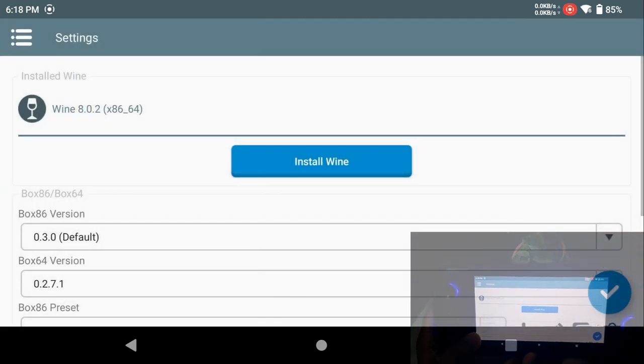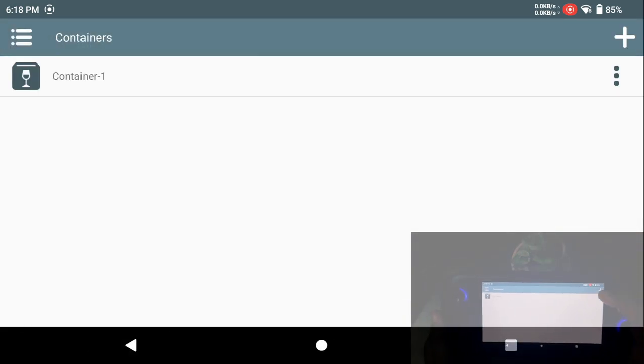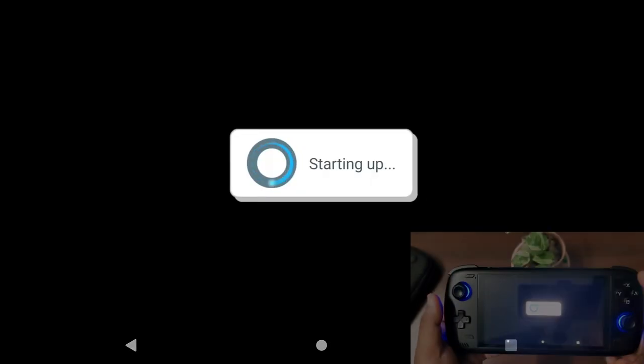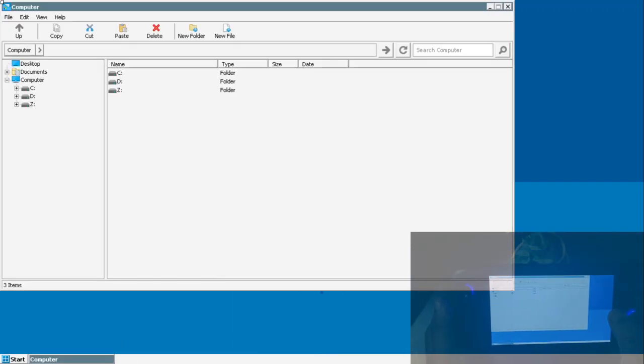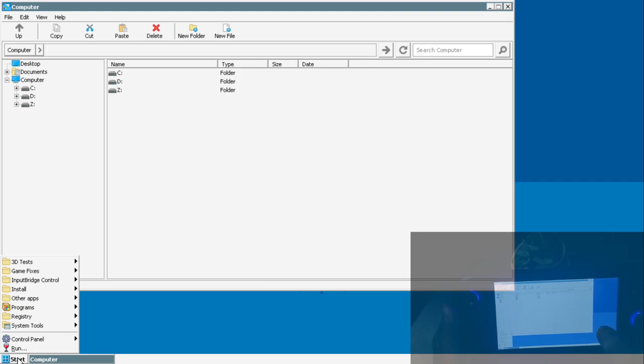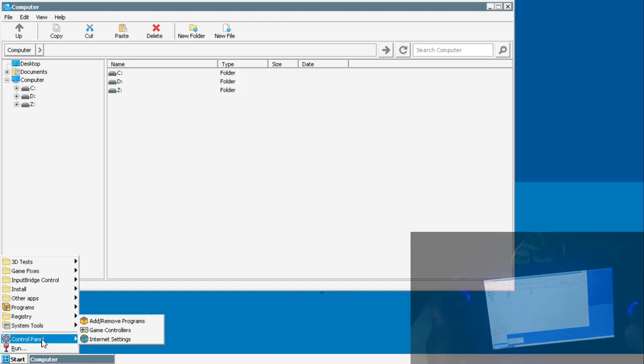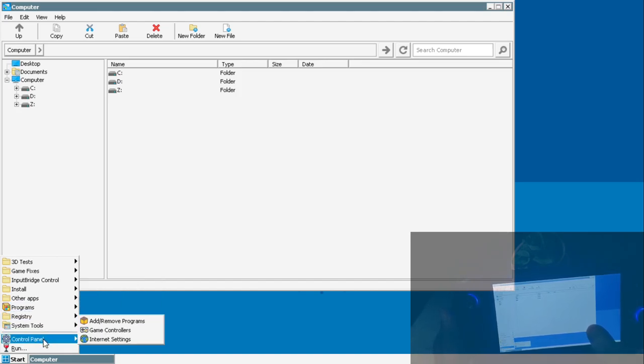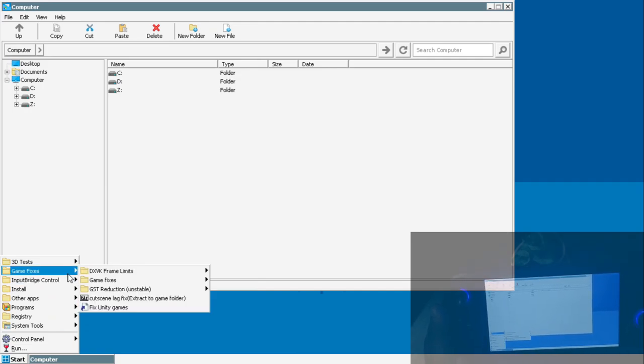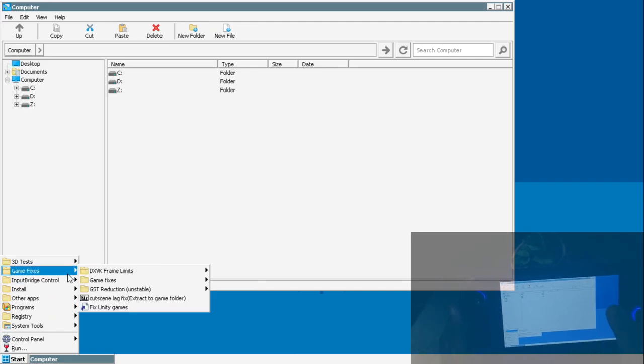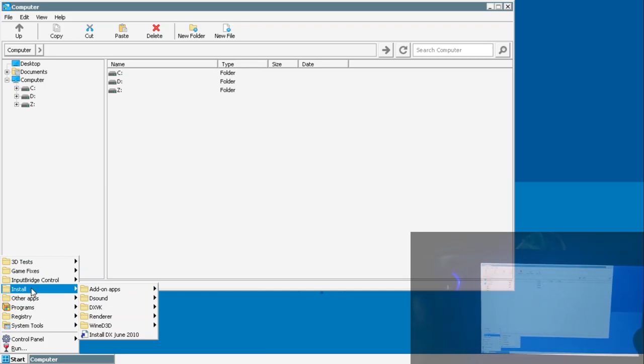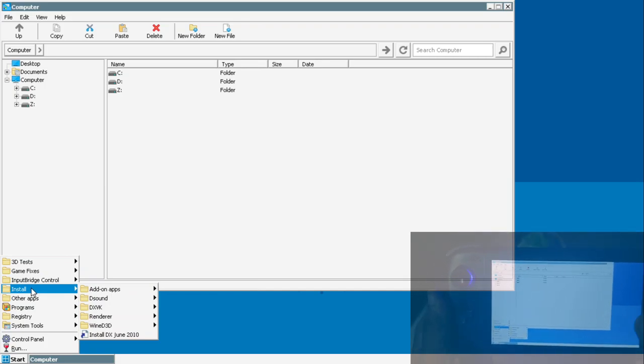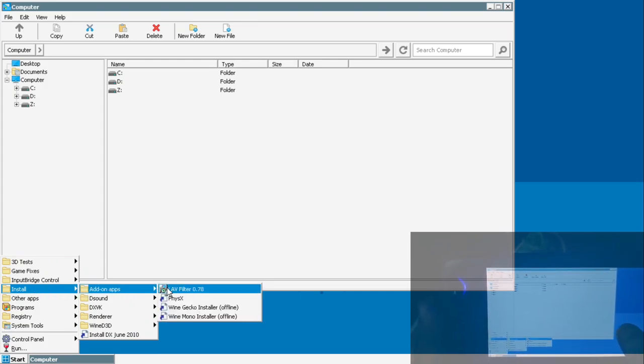Now moving on with the custom one, I'm not going through the container creation again because you guys are already aware of it. I'm going to run the container which was previously created. In the previous stock Winlator version, we do not have much options. In the modified version, which are mainly done by Frost, we have a lot of custom options.